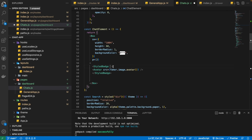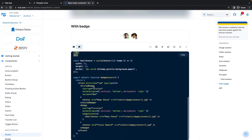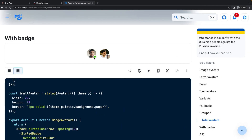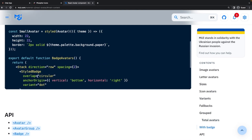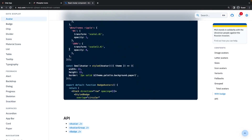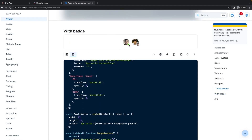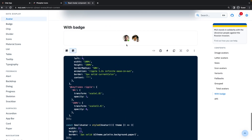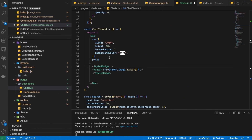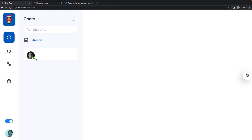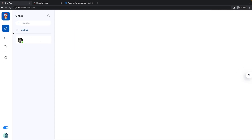We also need to provide some props for it to work properly — an overlap of 'circular' so it leaves white space when overlapping, and an anchor origin of bottom-right to define the badge position. The variant is 'dot' because we want a circular badge. Now we have this nice little badge, and it's looking pretty good.